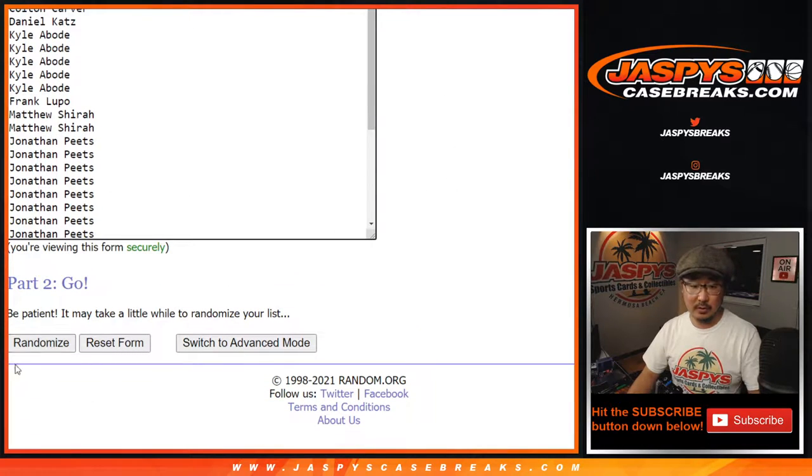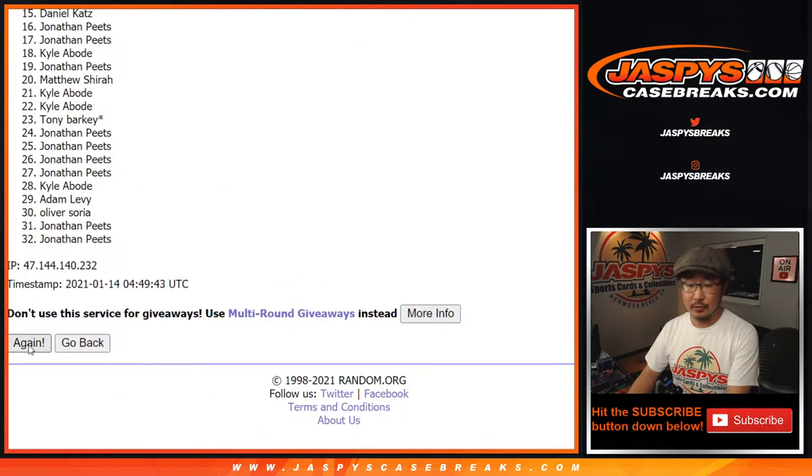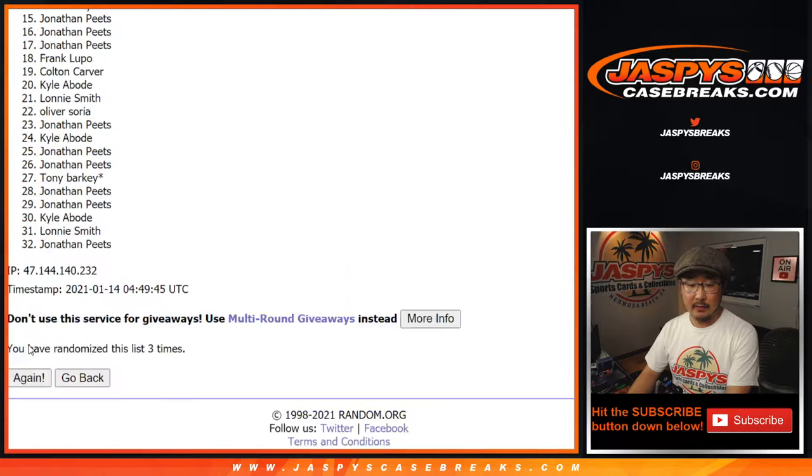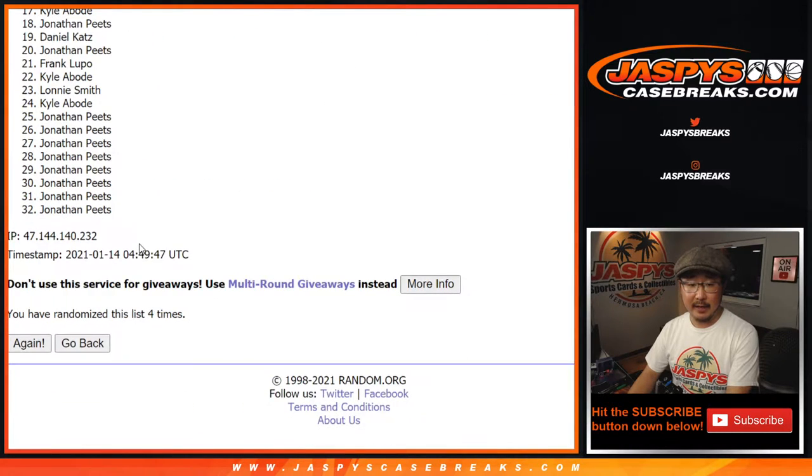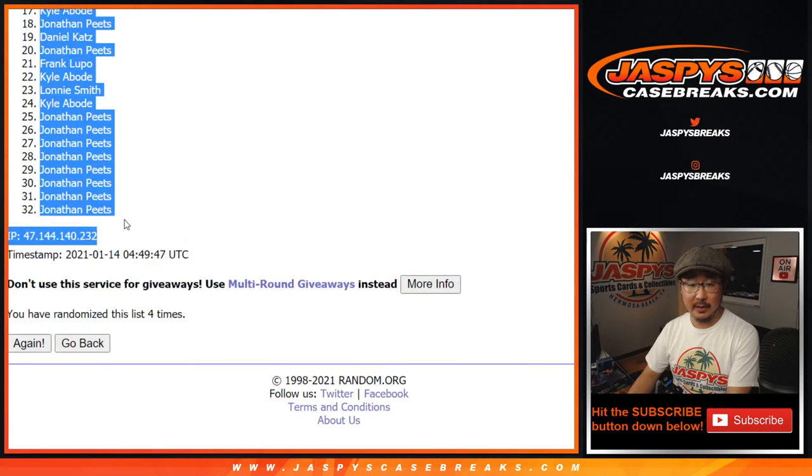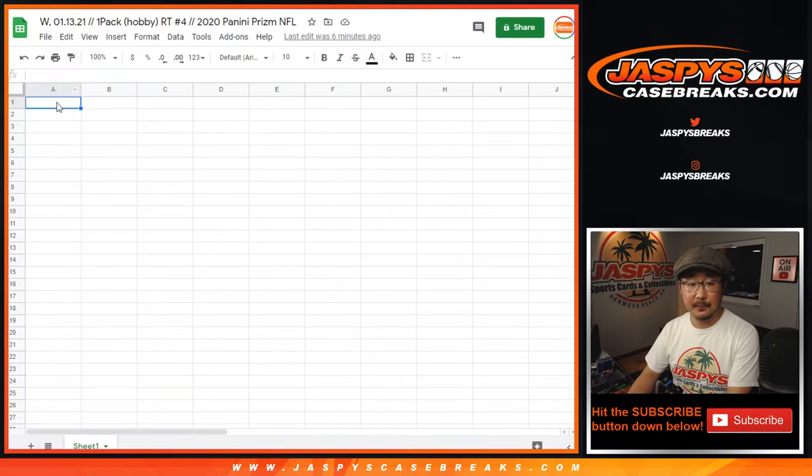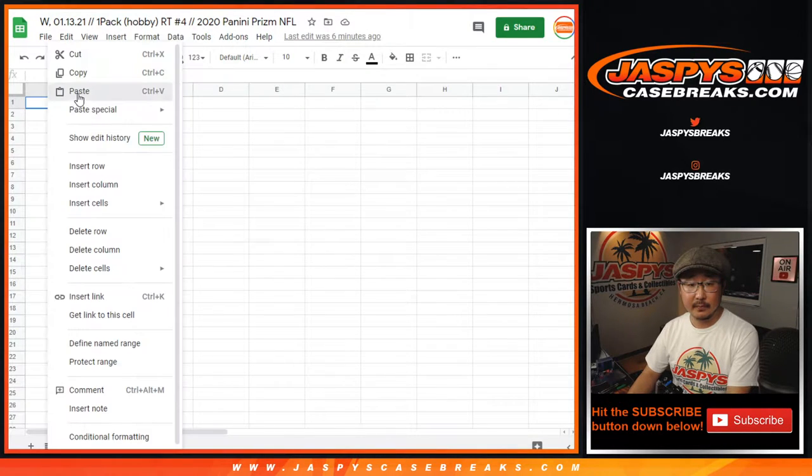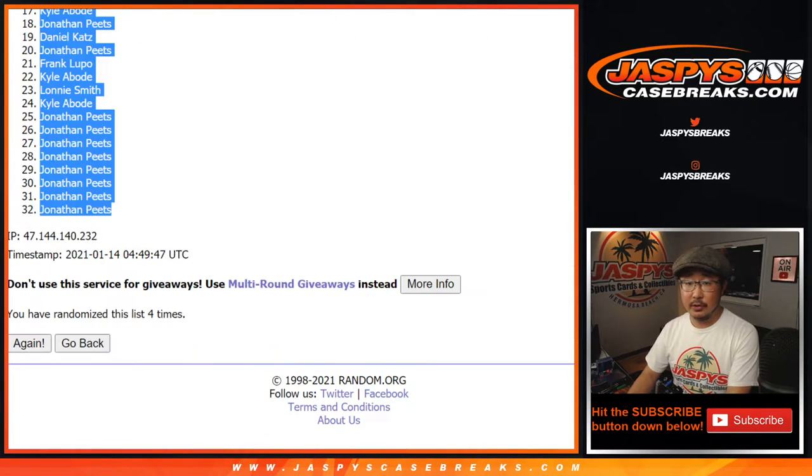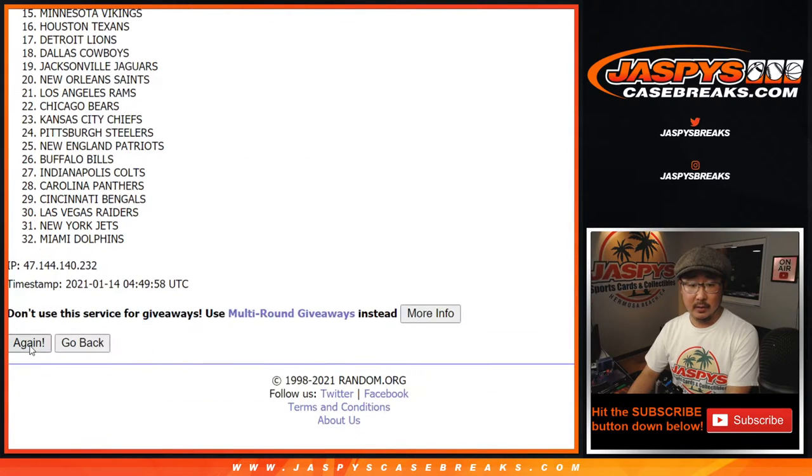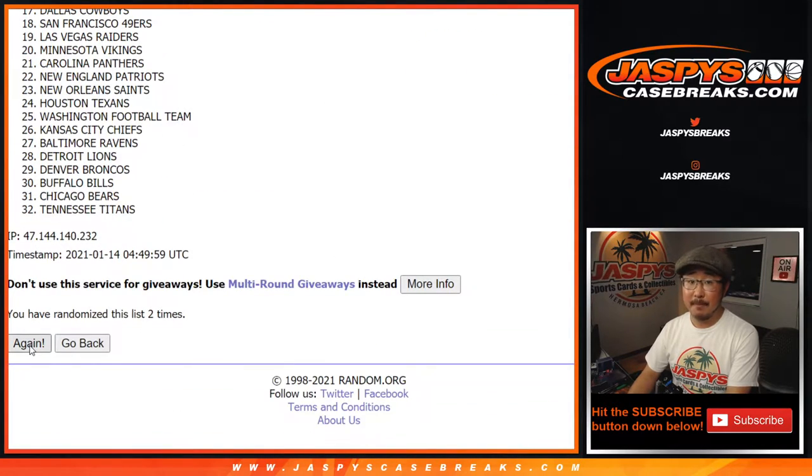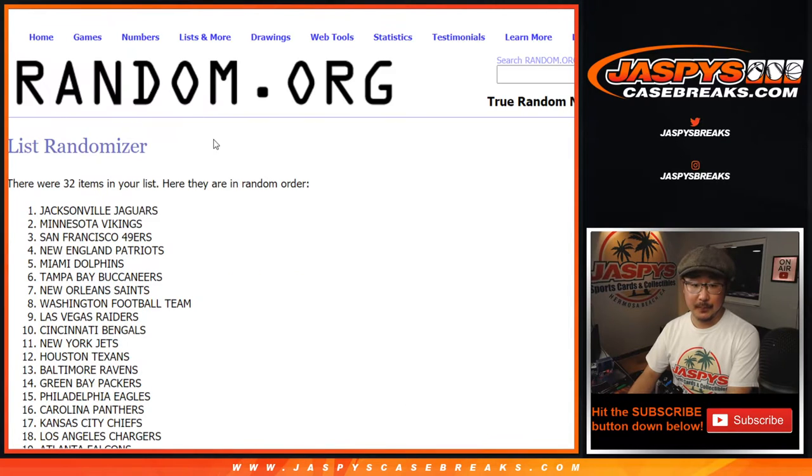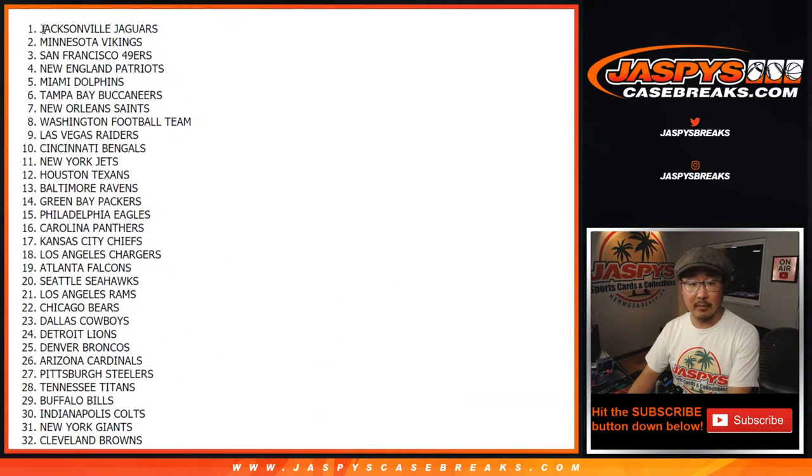Hard four, two and a two. One, two, three, four. Right here for names and teams. We've got Matthew all the way down to a group of Jonathan Peets. Two and a two, four times for teams. Two, three, and fourth and final time. Good luck. Jags down to the Browns.